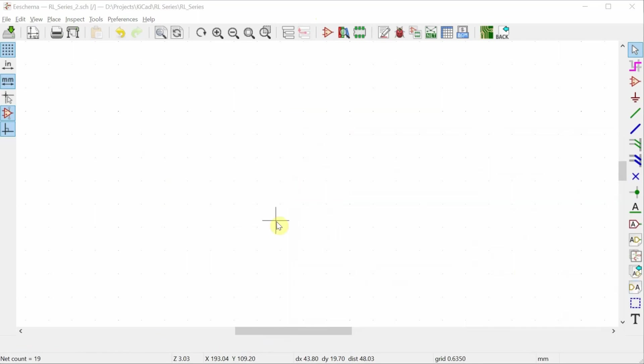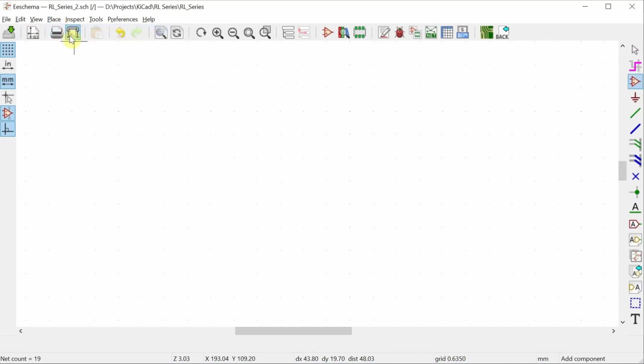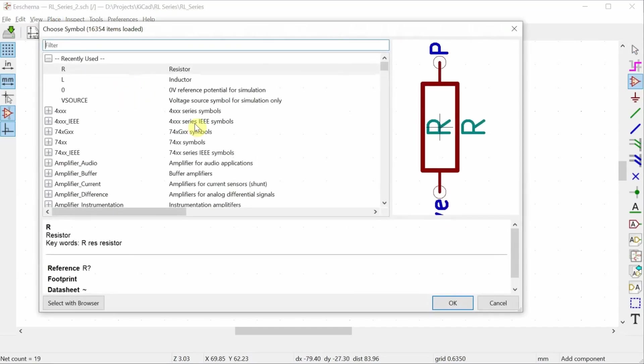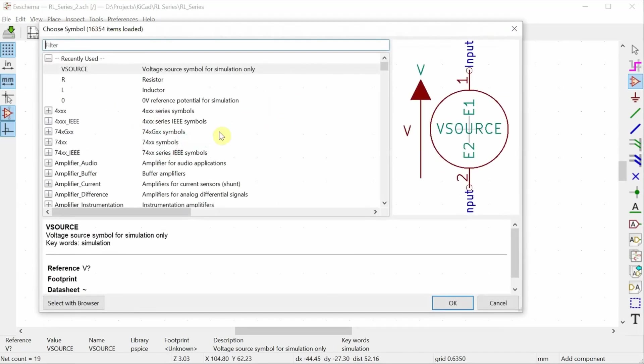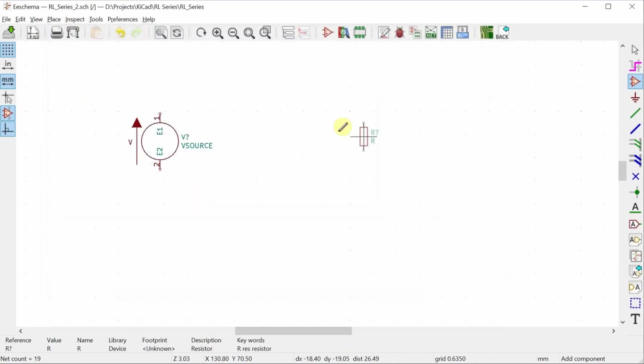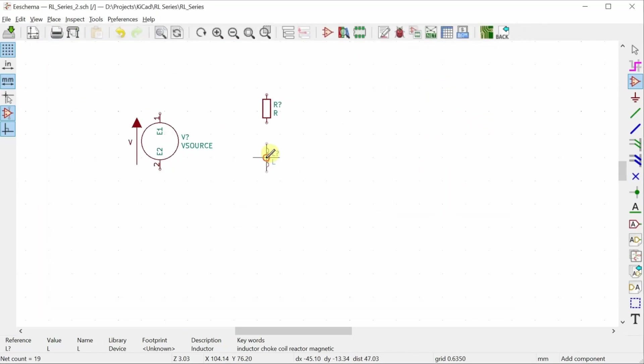Okay, I have got the blank KiCad schematic here and I'm going to start placing some components. Go into symbol and now when I click, it'll actually bring up the list of symbols and you can see here I've got some recently used ones because I've just recently had KiCad open. So, I'll place that voltage source. Then, I will place a resistor and an inductor and last component is that reference point.